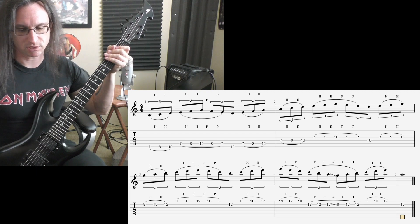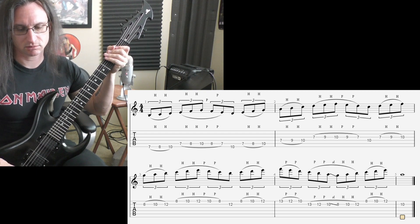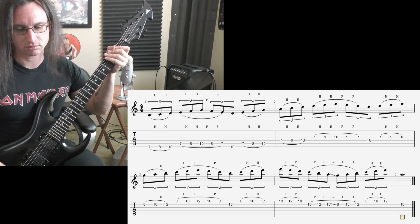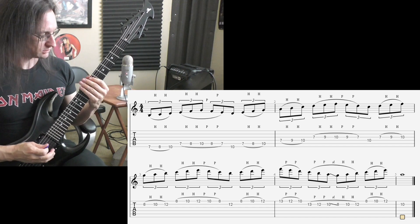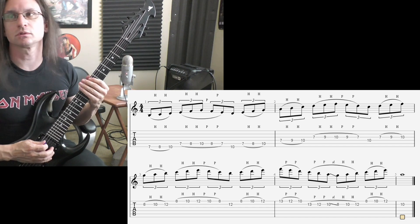Sixty beats per minute. One, two, three, four.